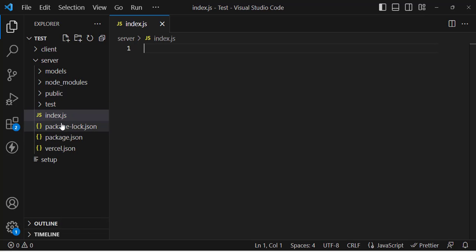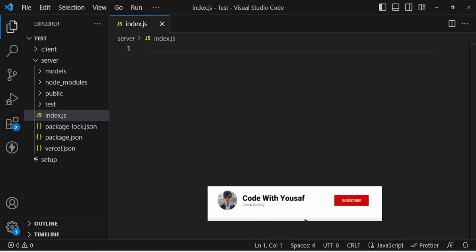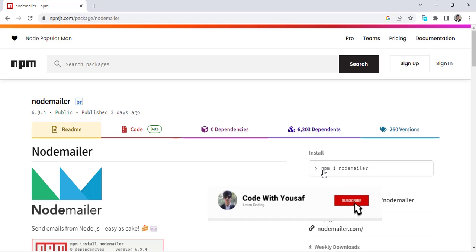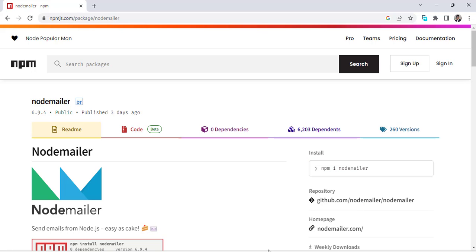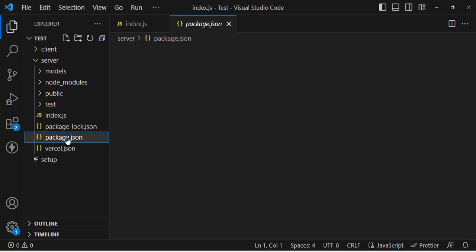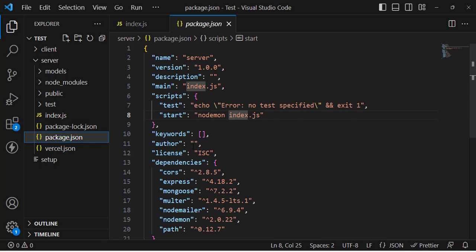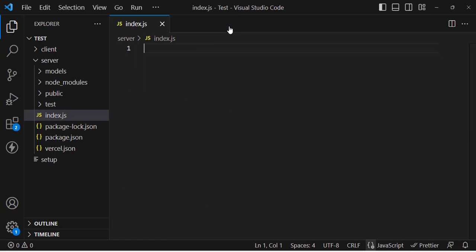Let's come to our Node.js app. Before writing our code, we should install Nodemailer. Simply run npm install nodemailer. I have already installed it — let's check. You can see Nodemailer is already installed.